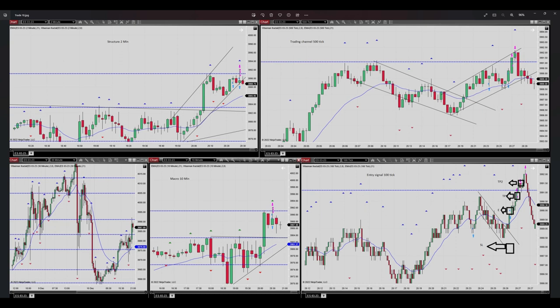Regarding algo number four, my trading channel was on the 500-tick chart. Here you can see we had an uptrend channel in this area. I entered here, but this is not an oversold area, so algo number four is not proper here. However, the risk-reward was still proper — my first target was here and my second target was here, with my stop loss right behind this channel.